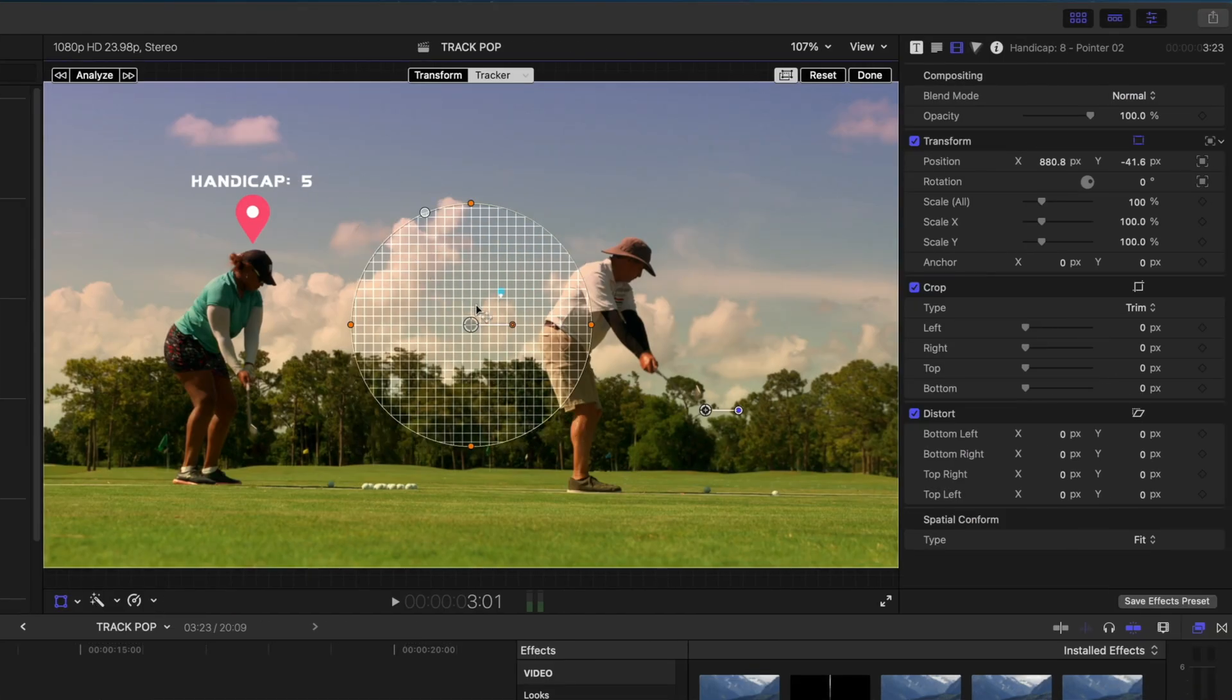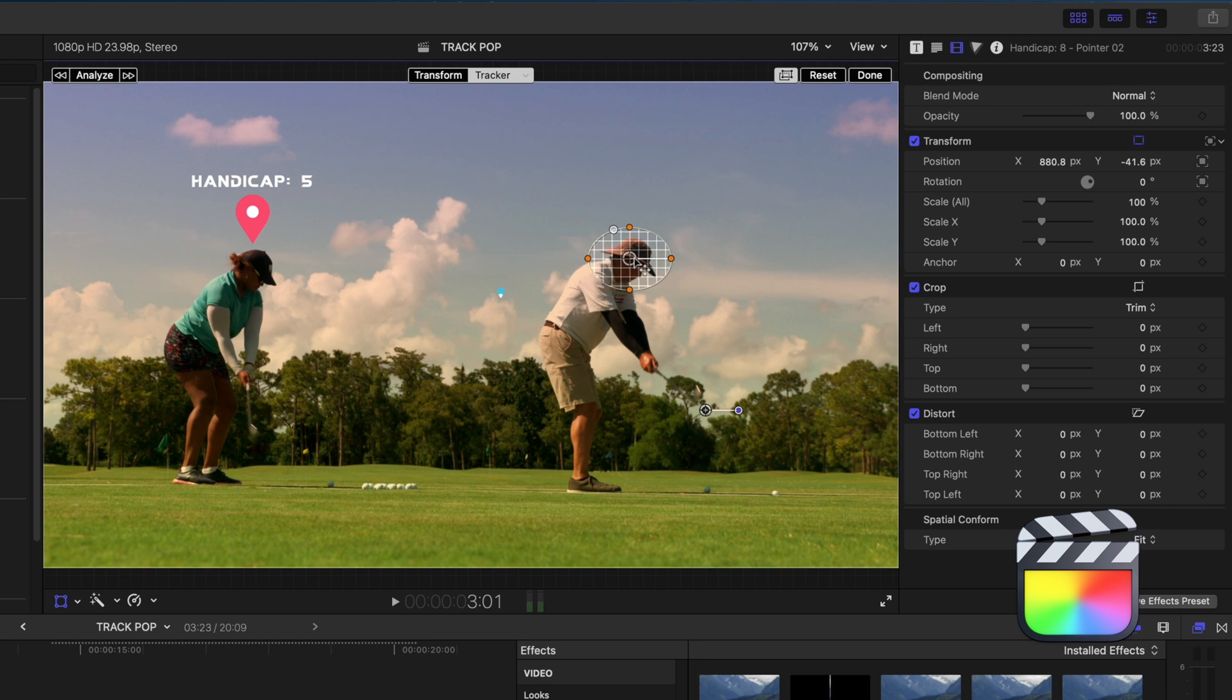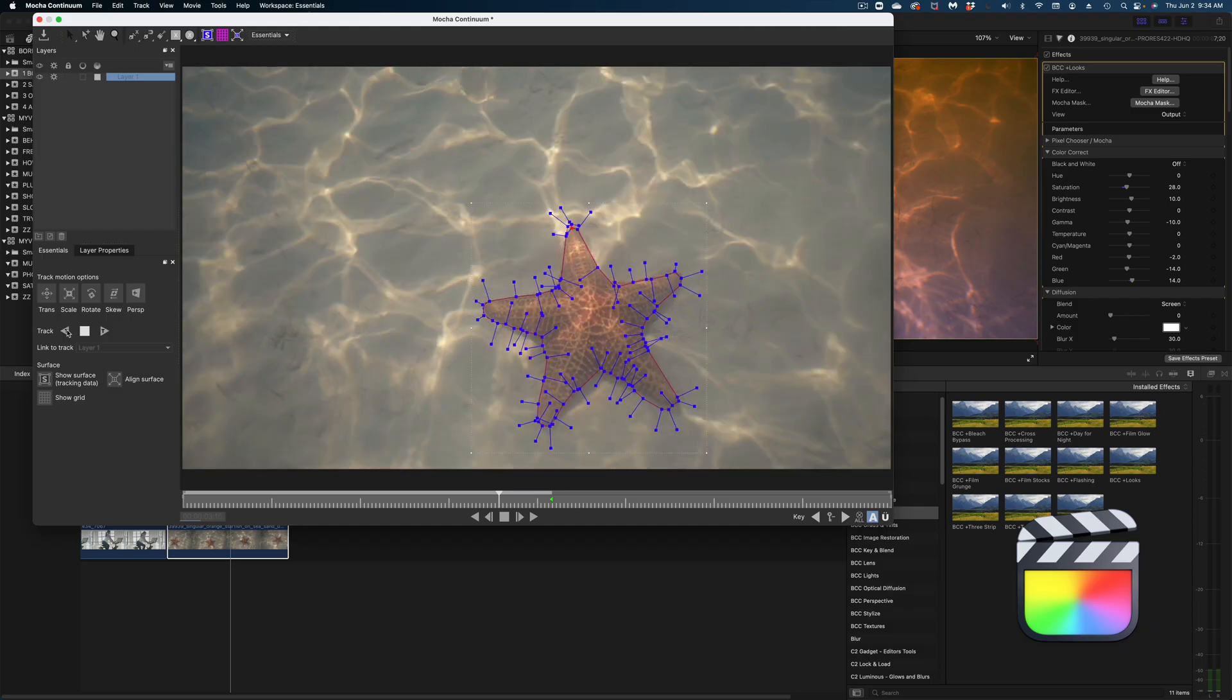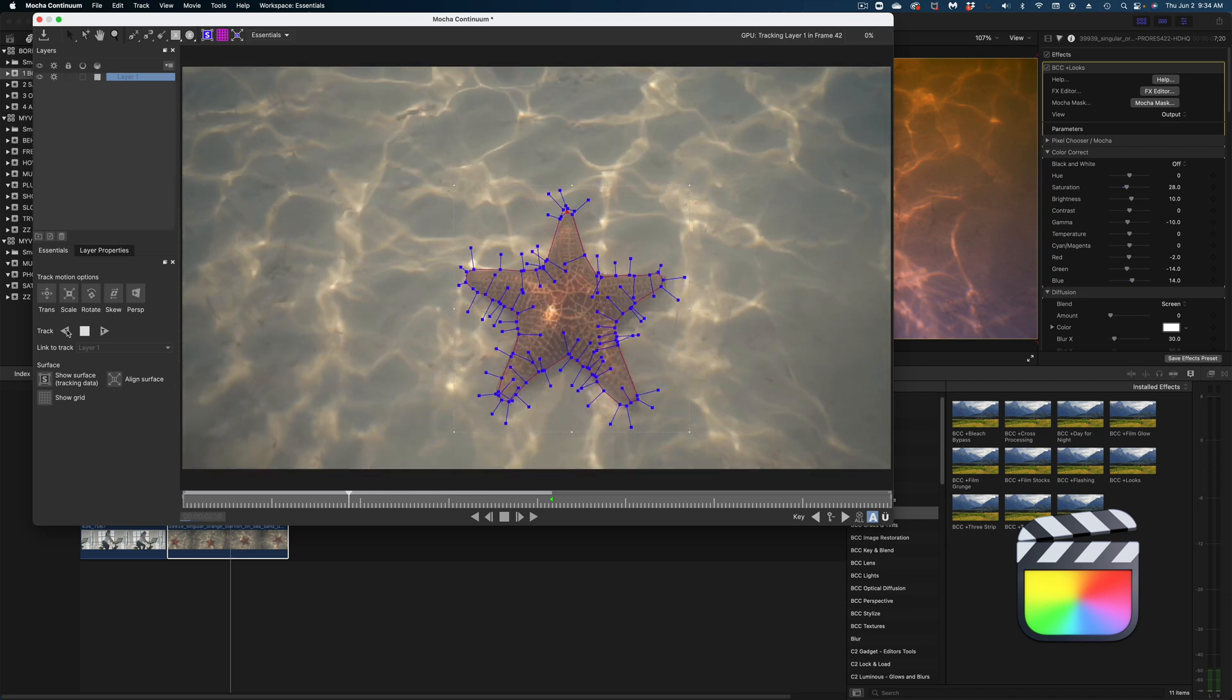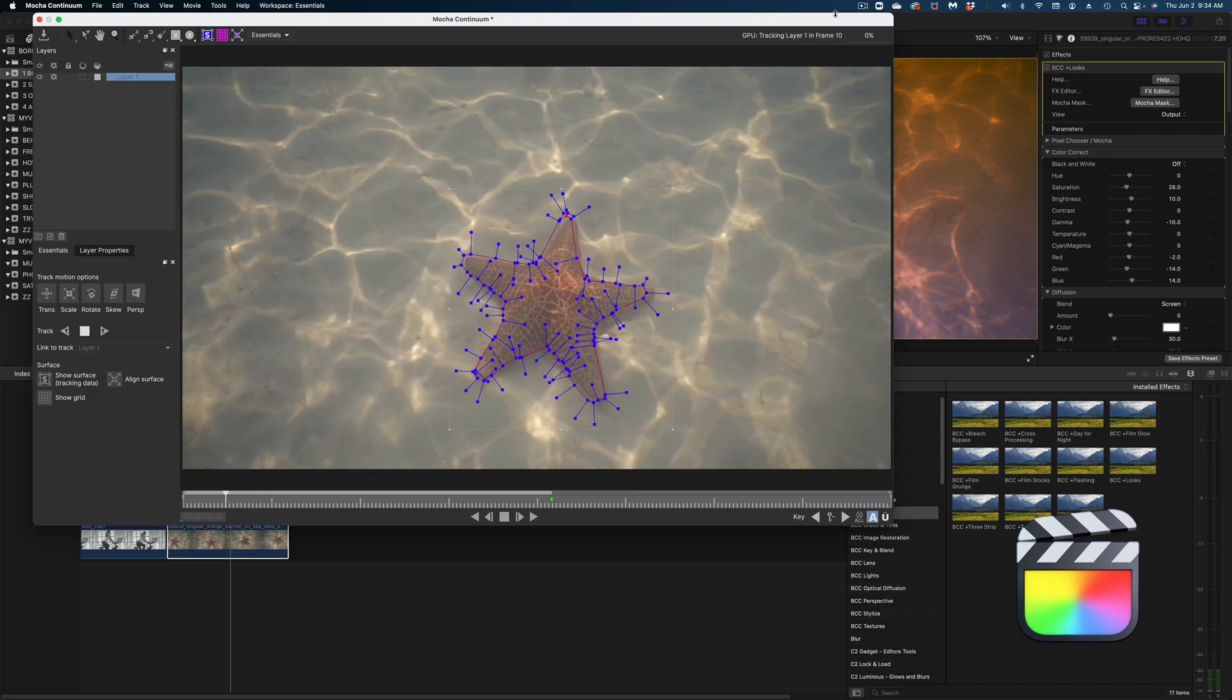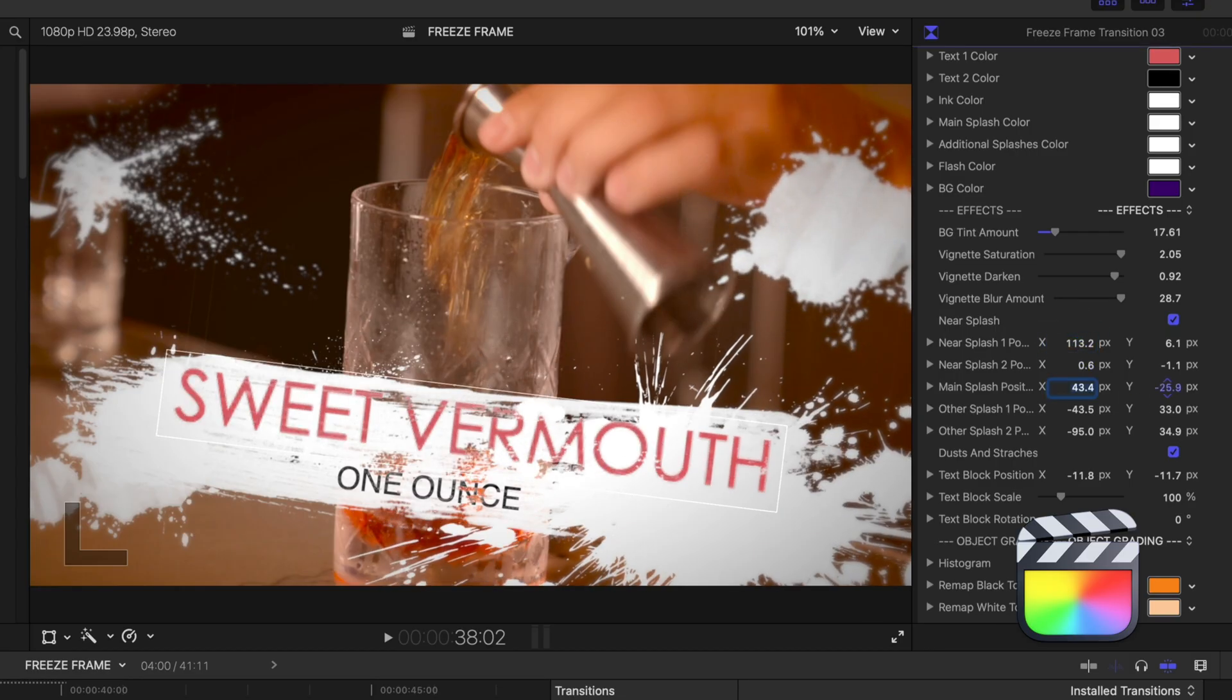On the other hand, Final Cut has this whole other ecosystem of supporting companies that make products that integrate with Final Cut. So you can buy these third-party transitions, effects, and title templates from sites like Motion Array, Boris, FX Factory, Motion VFX, and many, many, many more.